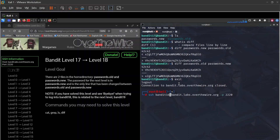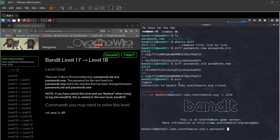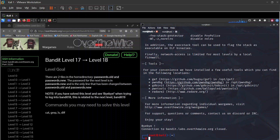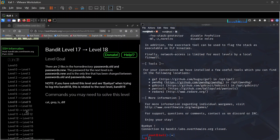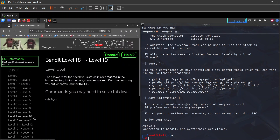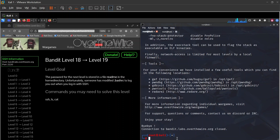Logging into bandit18 with that password — we get in but it immediately says 'Bye bye' and disconnects. Level 18's issue: someone has modified .bashrc to log you out when you log in with SSH.